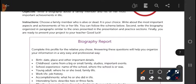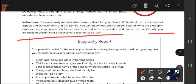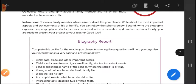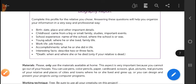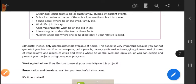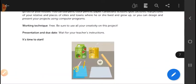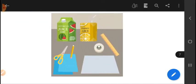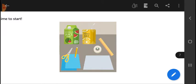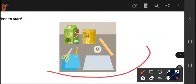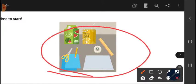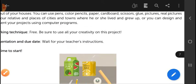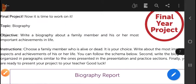Finally, you are ready to present your project to your teacher. Good luck! When you finish the poster or cartel with the biography of your family member, send me a picture to my WhatsApp.